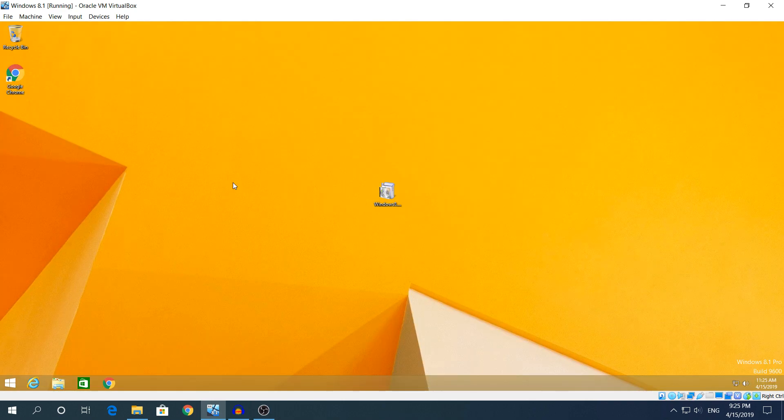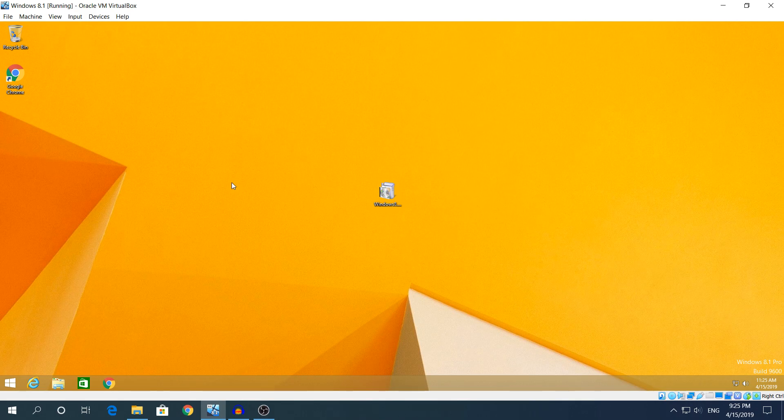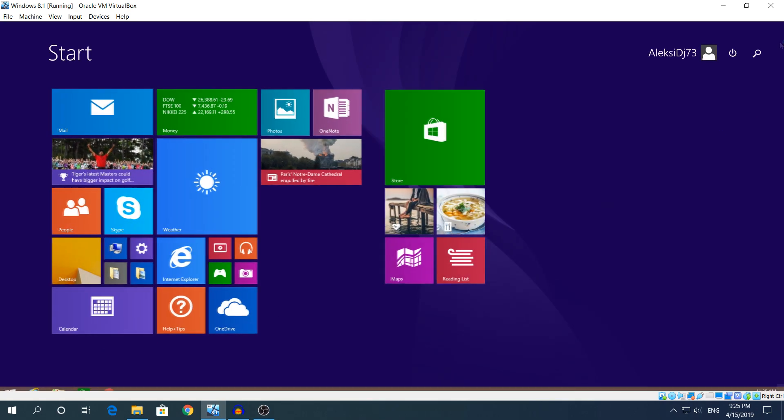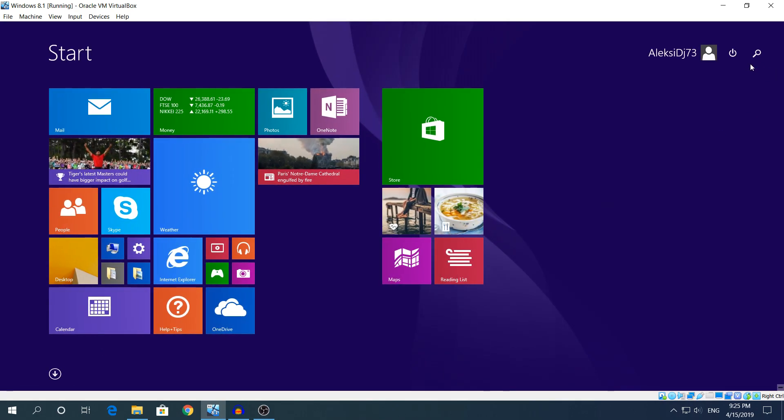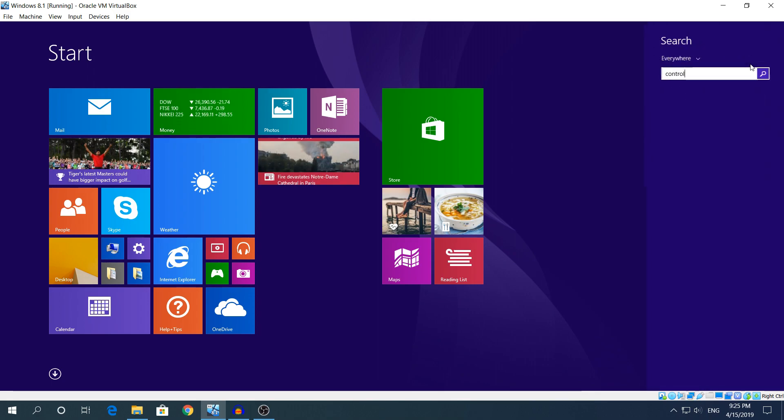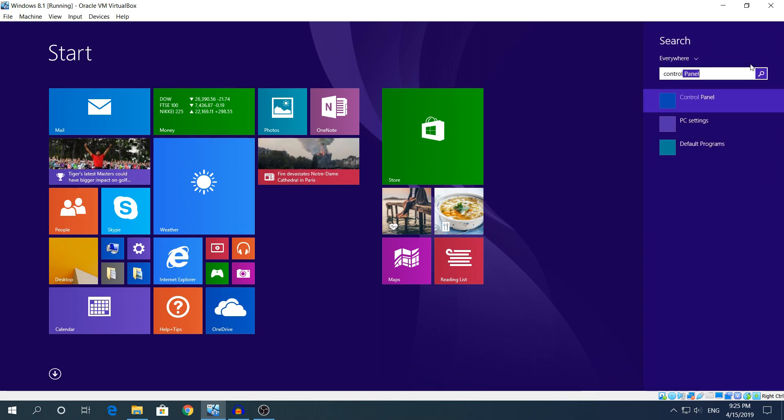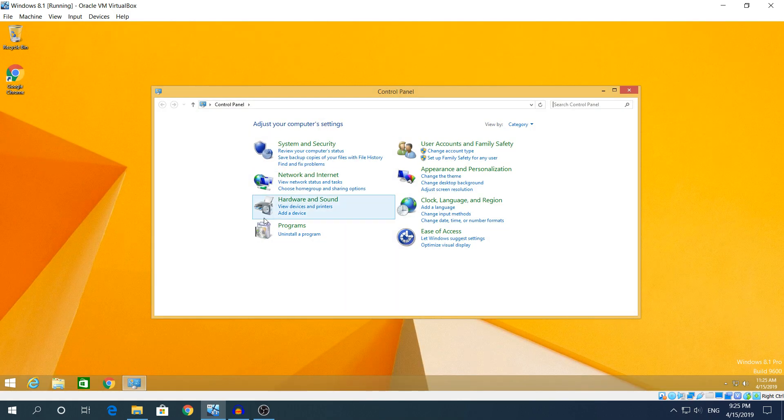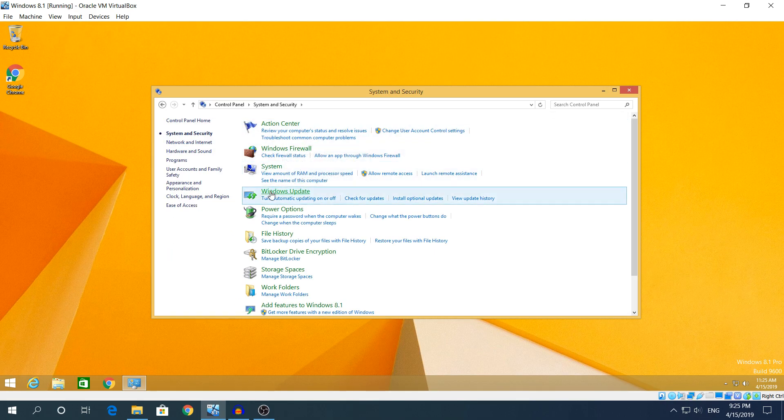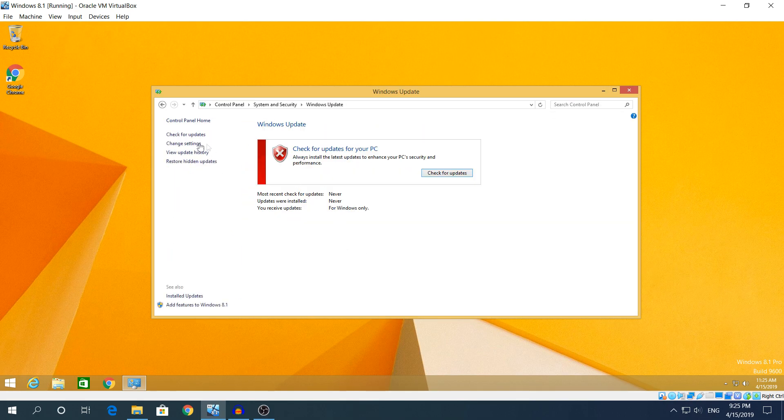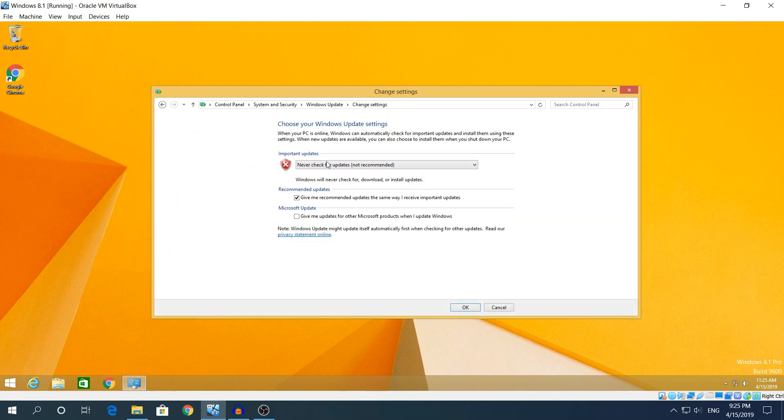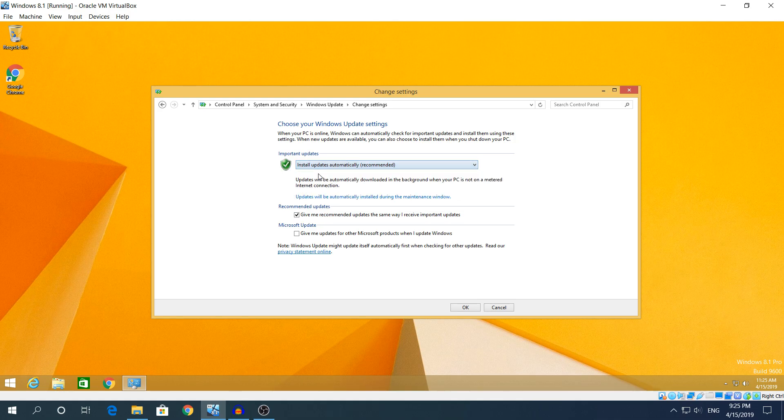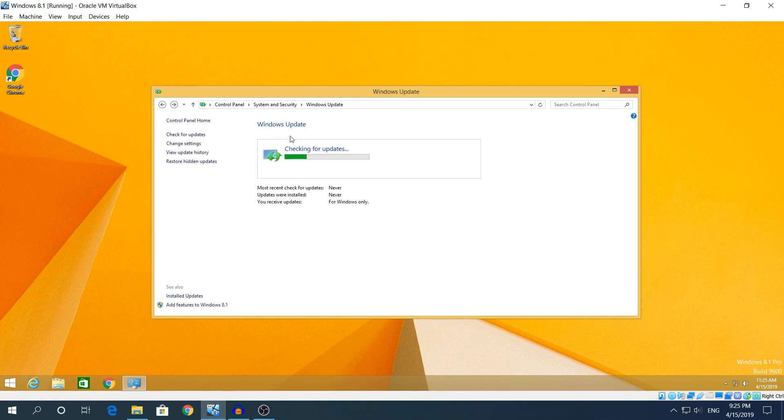OK guys I'm back, the installation is done. Right now we're gonna go to Start again, we're gonna go to Control Panel. I'm gonna click System and Security again, go to Windows Update.